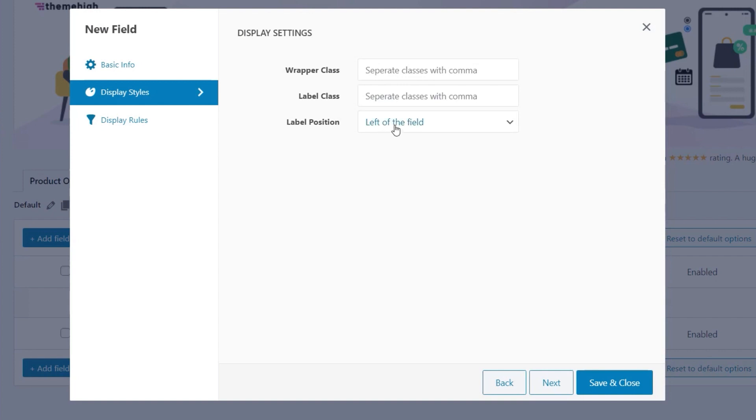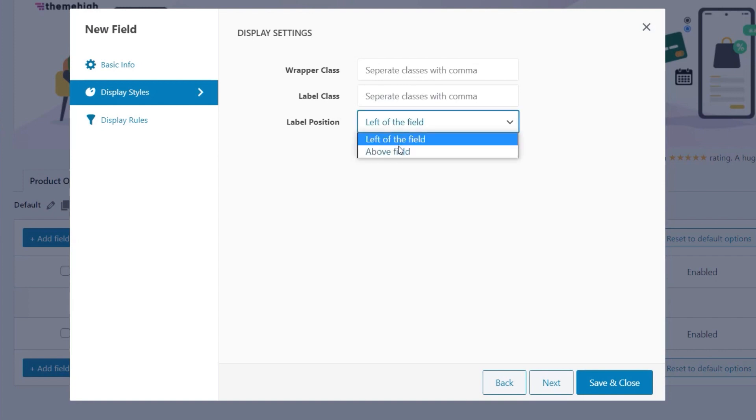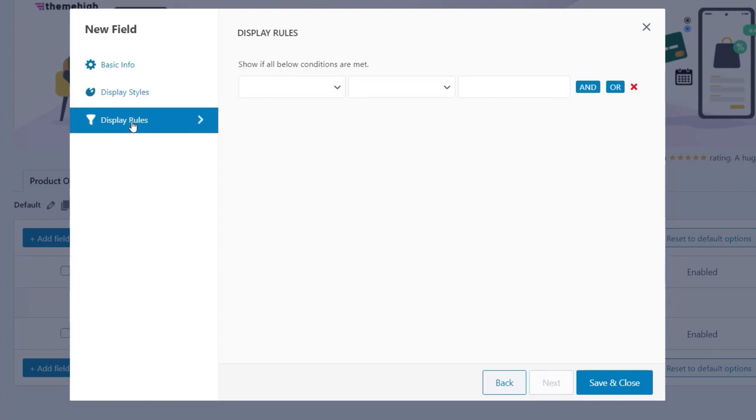Then we've got the label position, and you can see we can choose from a couple of options. For this example, we're going to say we'll pop this above the field itself, and then we've got probably the most interesting of the options, which is the display rules. Now we can set up display rules to specify exactly where and when this new field is going to be displayed.